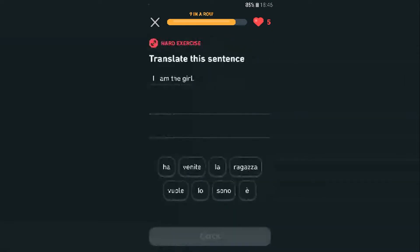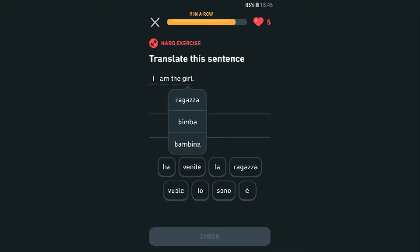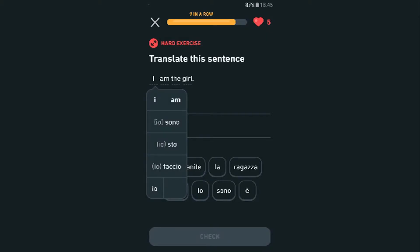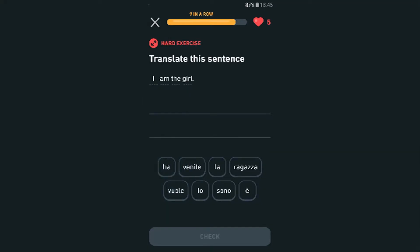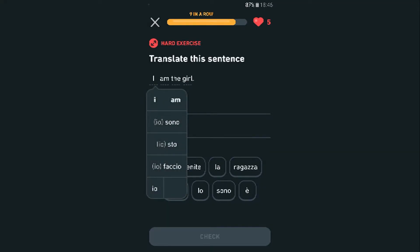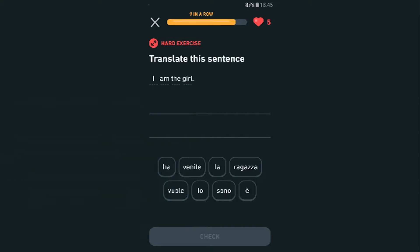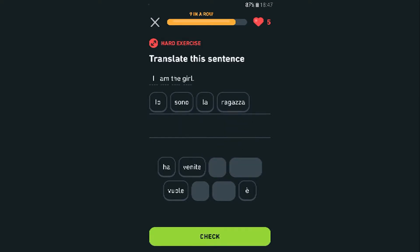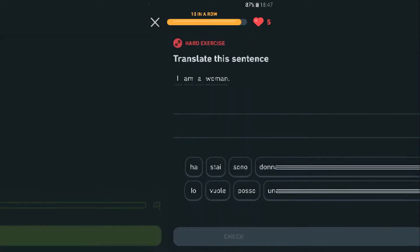Translate this sentence: 'I am the girl.' This one's harder — oh, it literally translates it for me! 'Io' — I. It's just 'io,' not 'yo.' 'Io sono la ragazza.' I am the girl. I got it — 10 in a row!